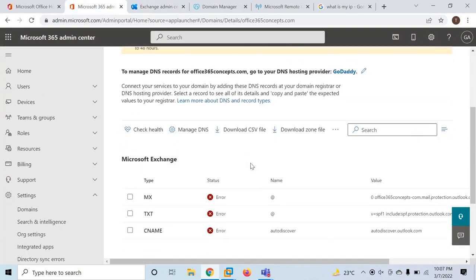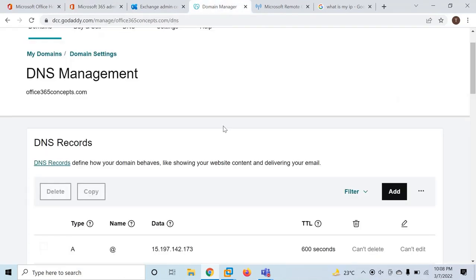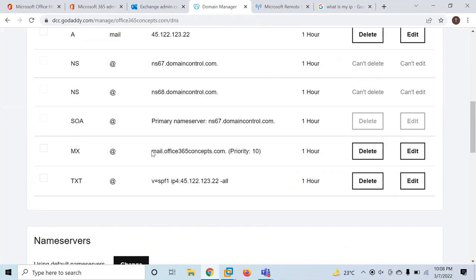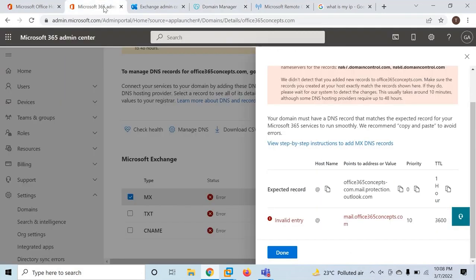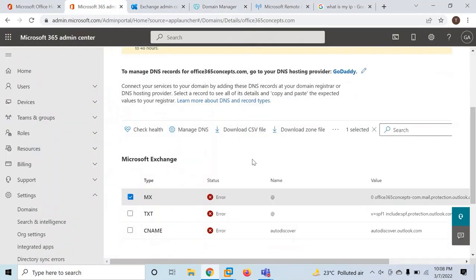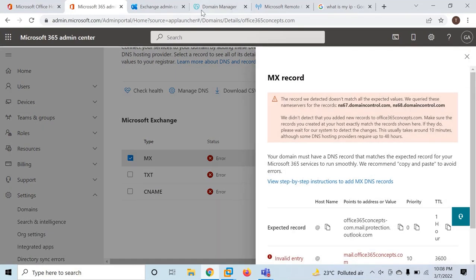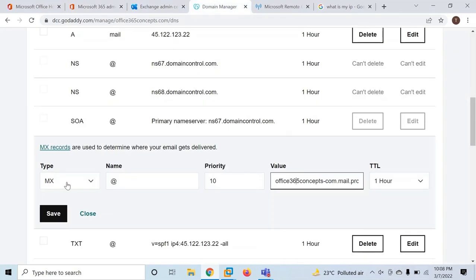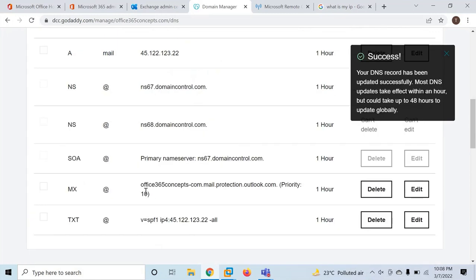The next prerequisite is we will update the MX record for our domain in public DNS. As of now, my MX record for the on-premise exchange server is pointed to mail.office365concepts.com. We need to point this MX record to EOP or Exchange Online Protection. You can go to DNS management, then manage DNS — it will give you the MX value. Copy this value and paste it under the MX record value and click save. This is now updated to mail.protection.outlook.com.